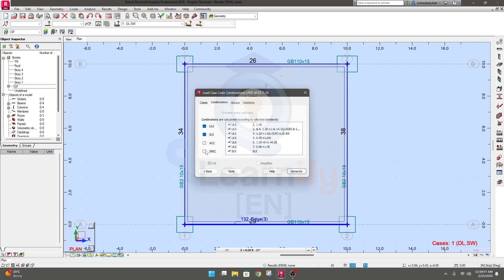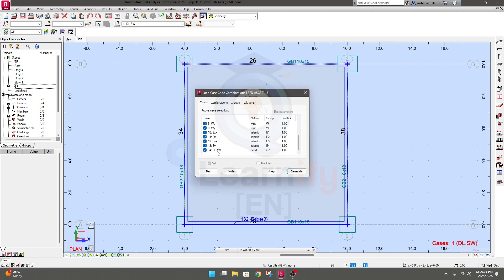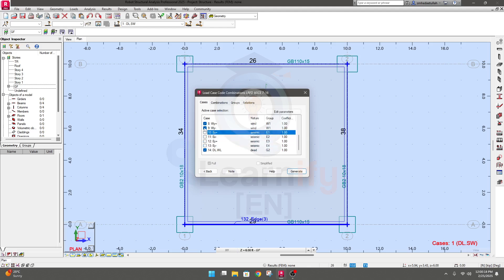If you need more you can add, but these two combos — one for ultimate load service and one for service load — are shown here. The third is for accidental load, but as we didn't provide any accidental load, it will not be applicable. Now you have some options for which case you want to create the load combination. As we did not provide earthquake and wind load till now...